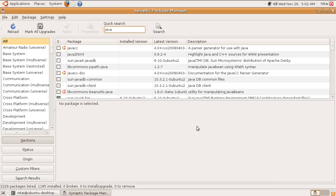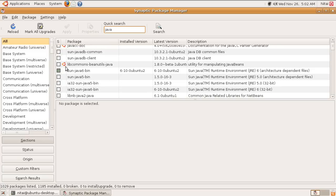Alright, we're back and Java has been installed. As you can see here from the list, it's installed and ready to go.